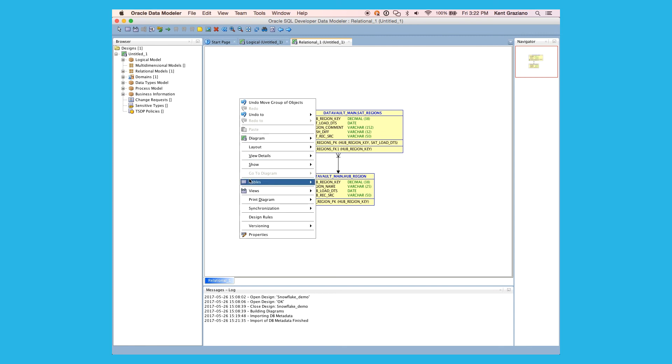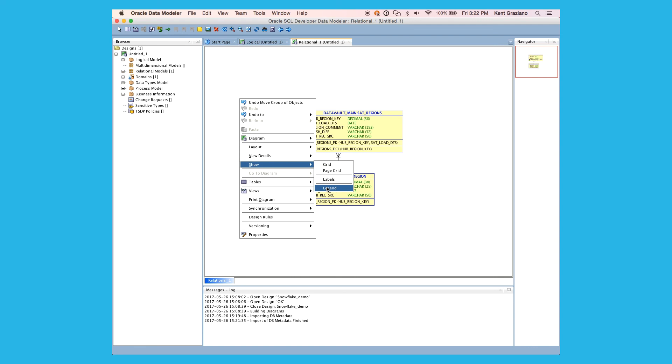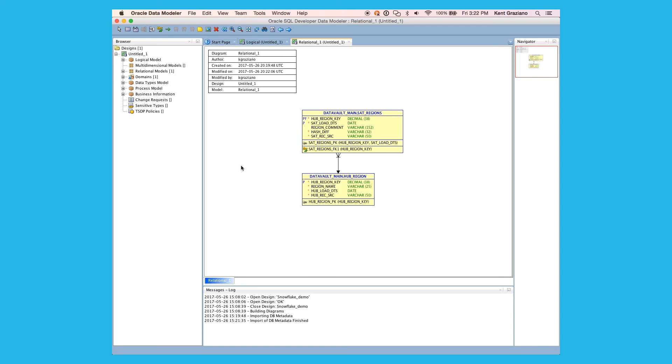And then I can very quickly just add a legend to this diagram and hit save. And I am good to go. Complete with primary keys and foreign keys, all reverse engineered into Oracle SQL Developer Data Modeler from your Snowflake database.